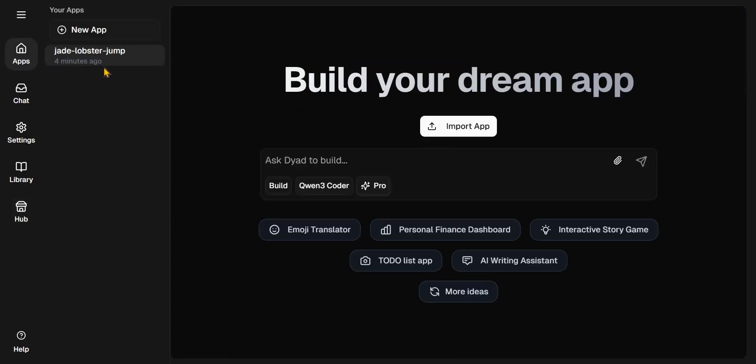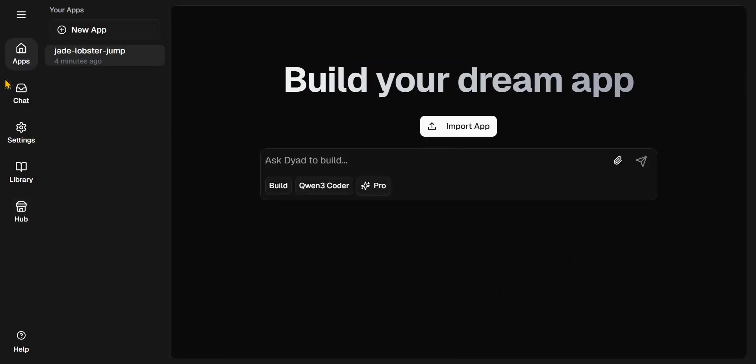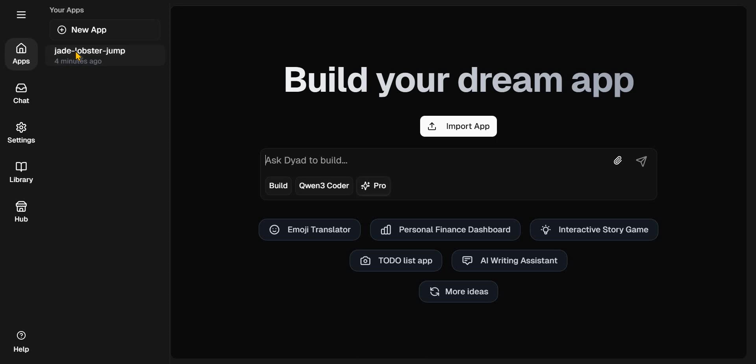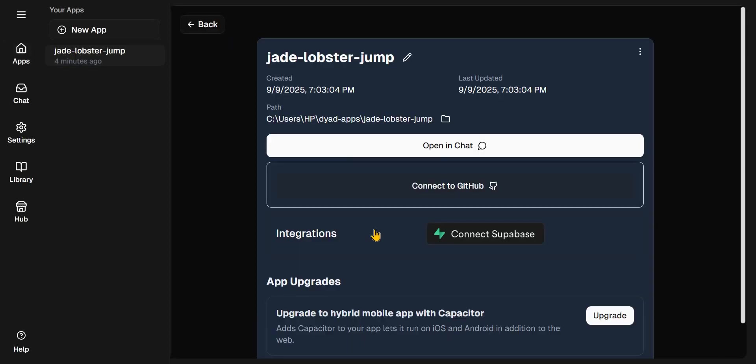You can integrate new database directly from Dyad. You can also integrate Supabase as well.